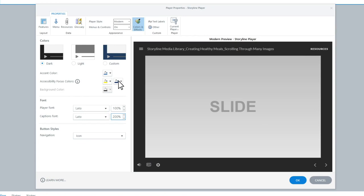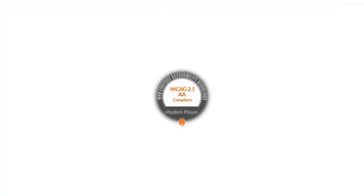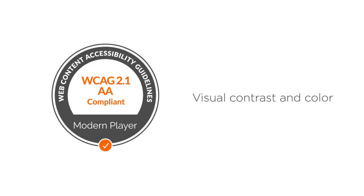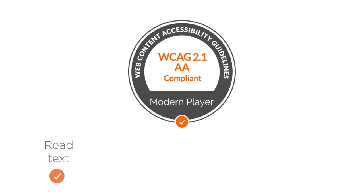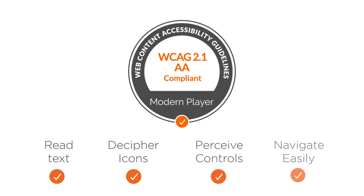Speaking of the modern player, now you can add a custom background color so your content will look just as you imagined. The modern player now meets WCAG accessibility guidelines for visual contrast and color, so all learners can read text, decipher icons, perceive controls, and navigate easily.